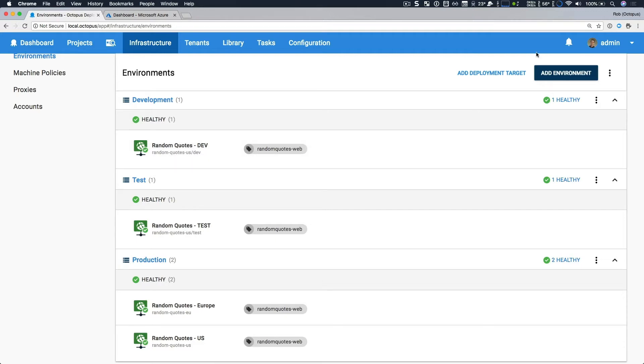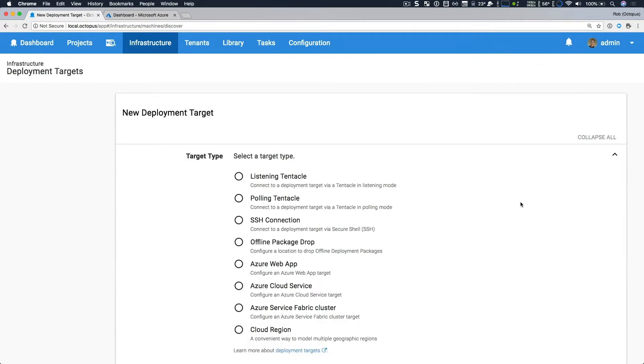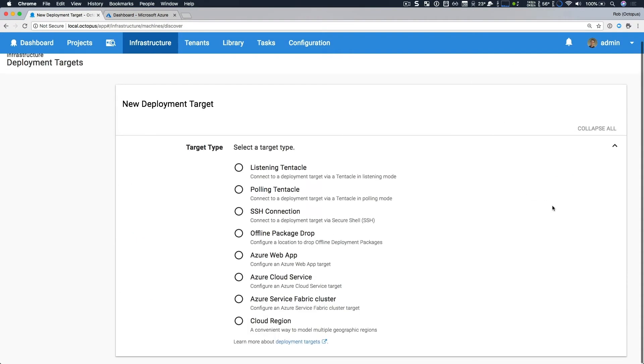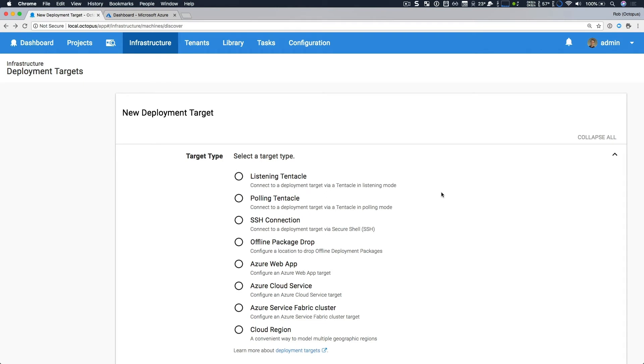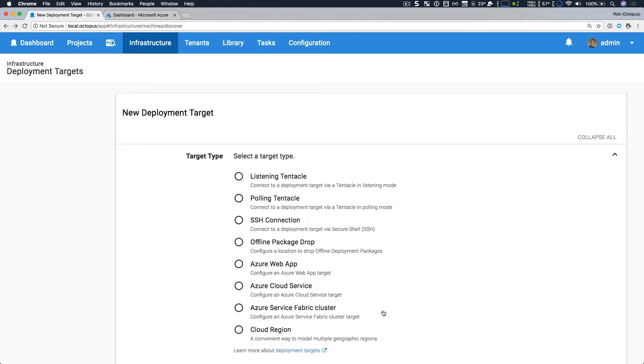If I try to add a new deployment target, I now have a lot more options. I have the standard Tentacle and SSH targets, but there's three new targets: Azure web app, Azure cloud service, and Azure service fabric cluster. These new PaaS or platform as a service targets make it a lot simpler and more consistent to deploy my apps.